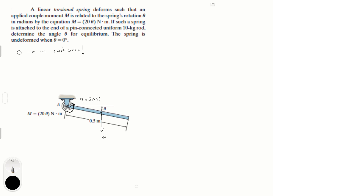This is the free body diagram, and basically what we need to find is the angle theta. Looking at the problem, we know that the initial state is at 0 degrees, and the maximum is going straight down, so theta is somewhere between 0 degrees and 90 degrees. It's important to make this observation so you know your answer makes sense. Remember that theta is in radians, so that range would be 0 to pi over 2.